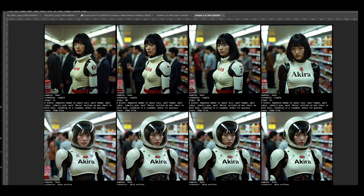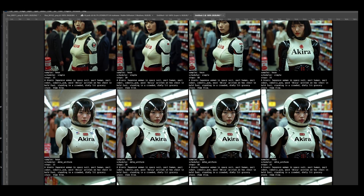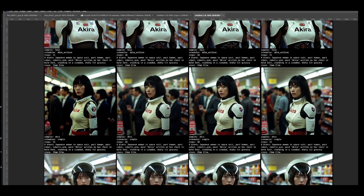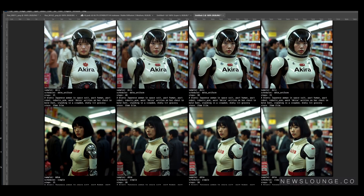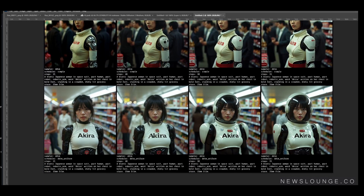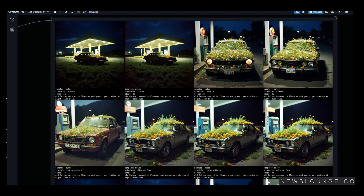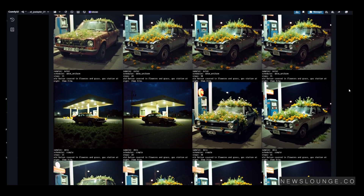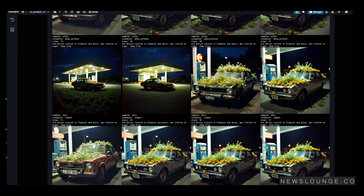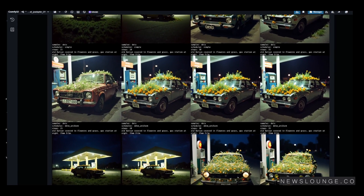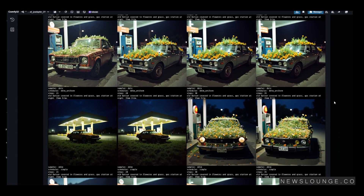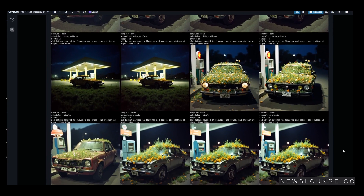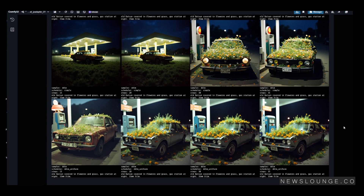Even the smallest change can impact the final result, but at least this gives you a solid baseline to work. Throughout this video, I'm testing different settings. For some prompts, I'm randomizing the seed and steps, and for some I'm only randomizing the sampler and scheduler, so please pay attention to the caption of all these images. But yeah, let's get into it.